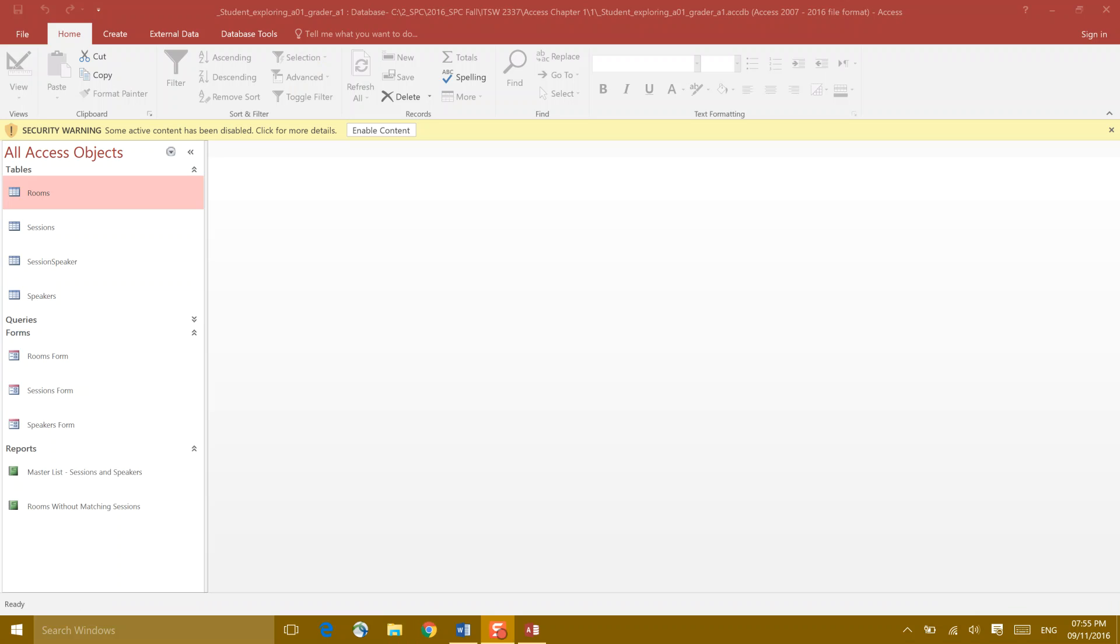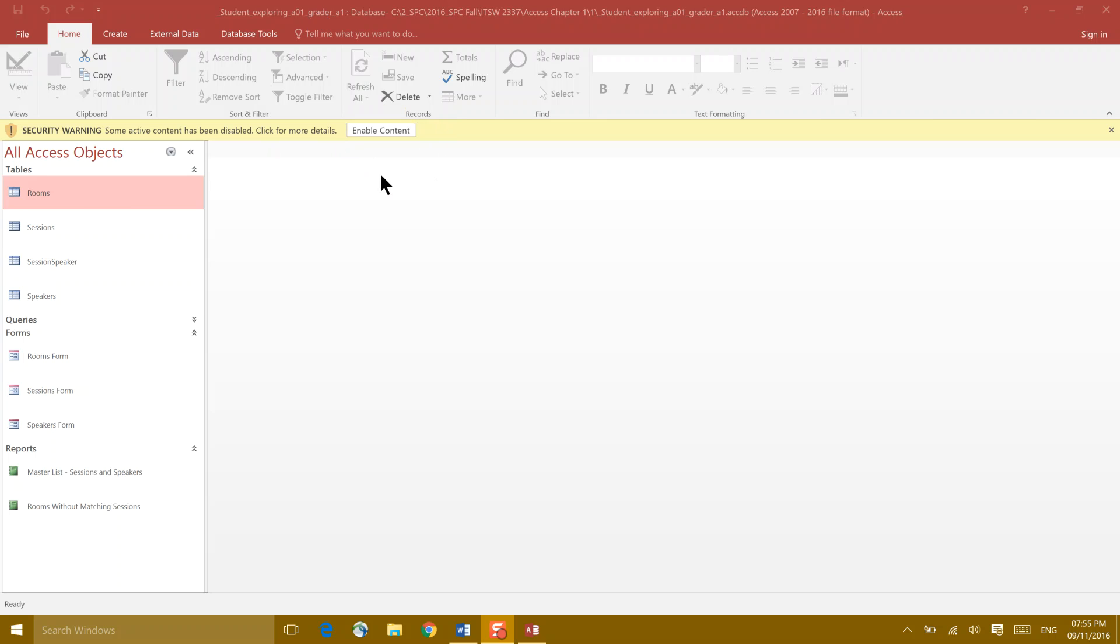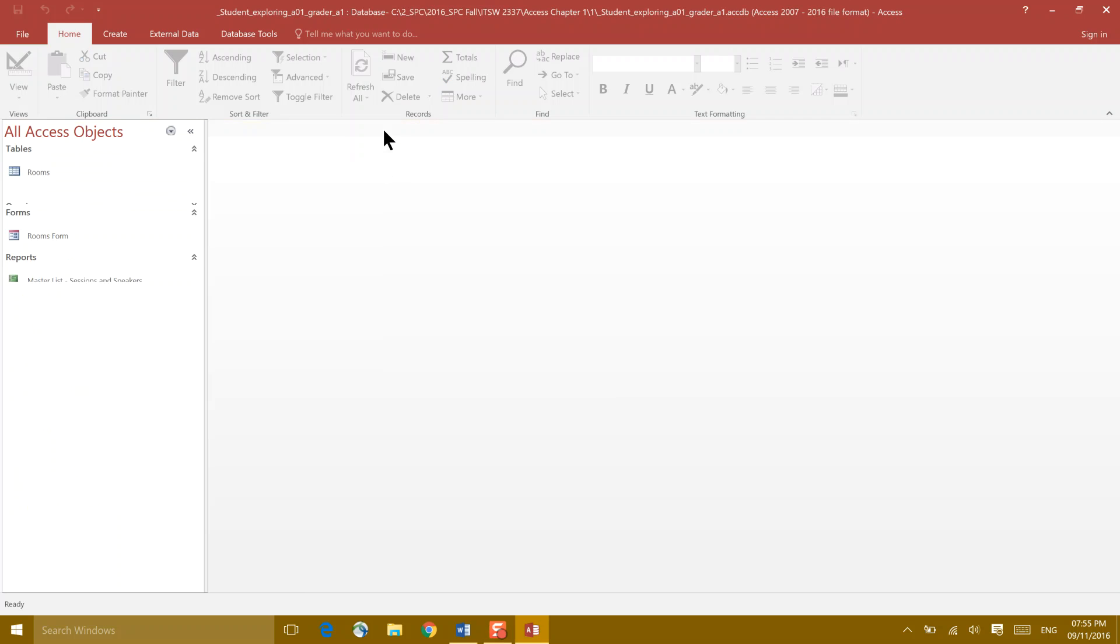Here is our access file. You'll see that it's named Student Exploring. I'm going to suggest that you rename it and keep this raw file. If you make a mistake, start over with this. Anytime you have access, you have to enable content. Basically, you have to tell your computer that you trust the content. So we're going to enable content and say that we trust it.